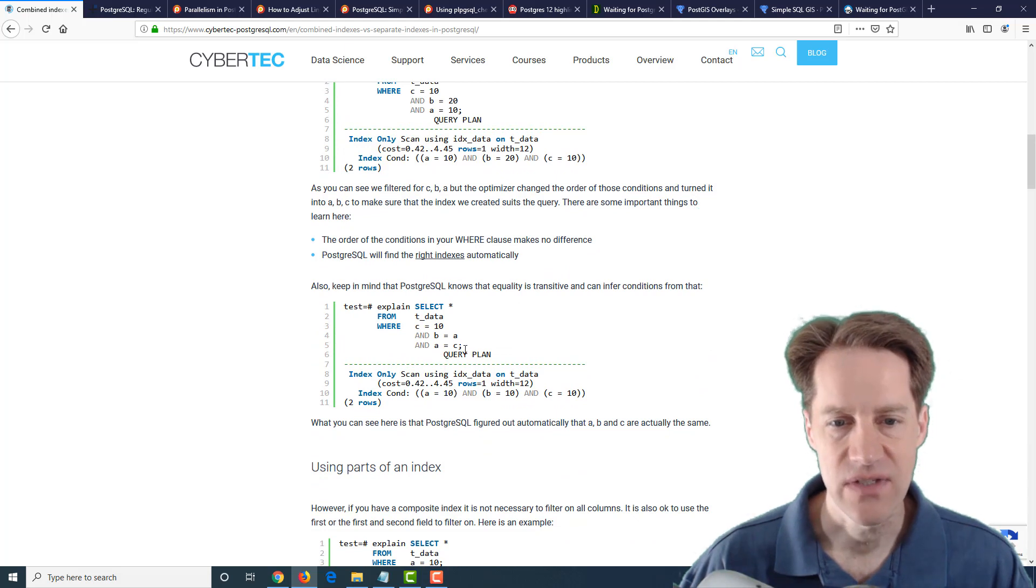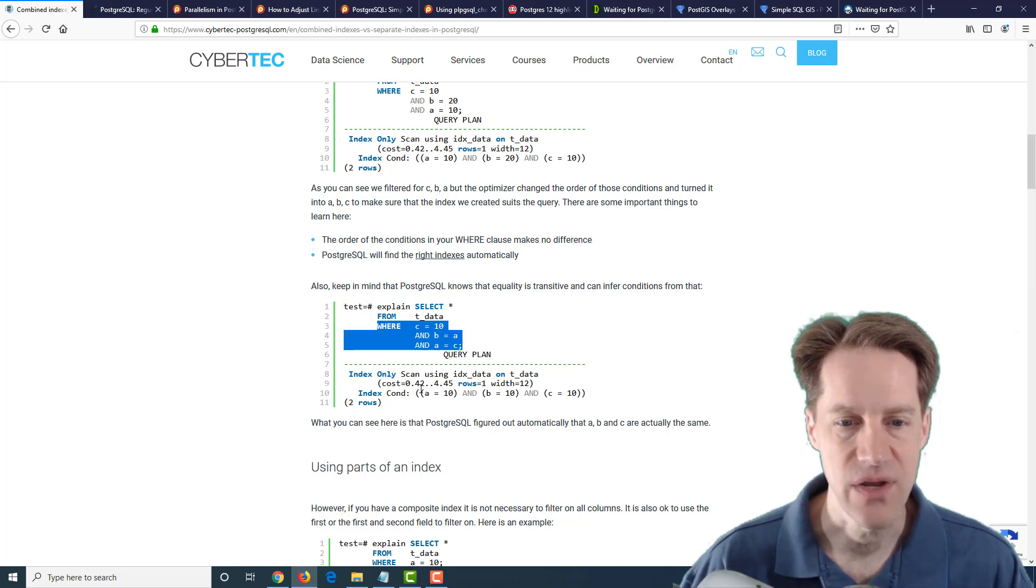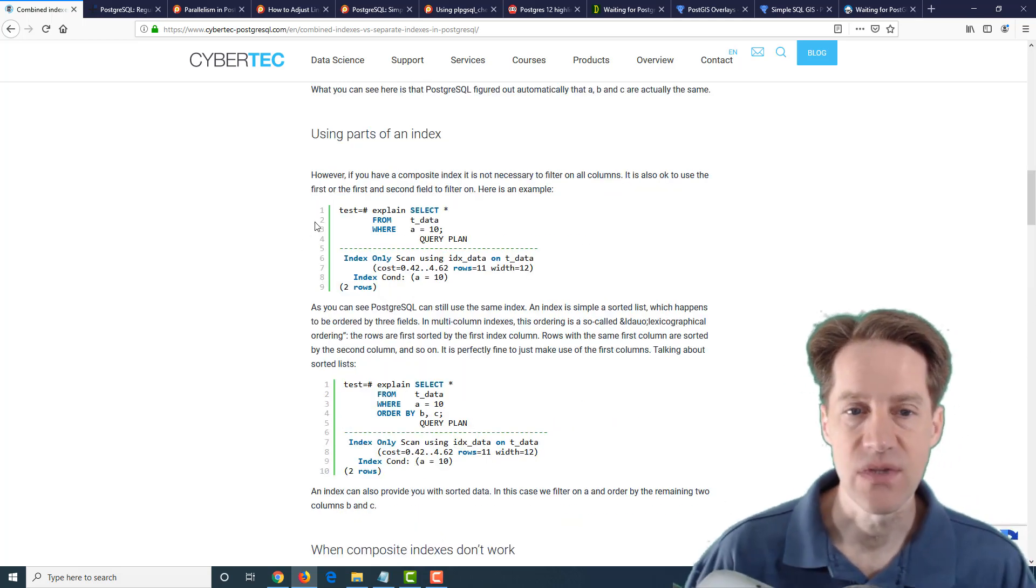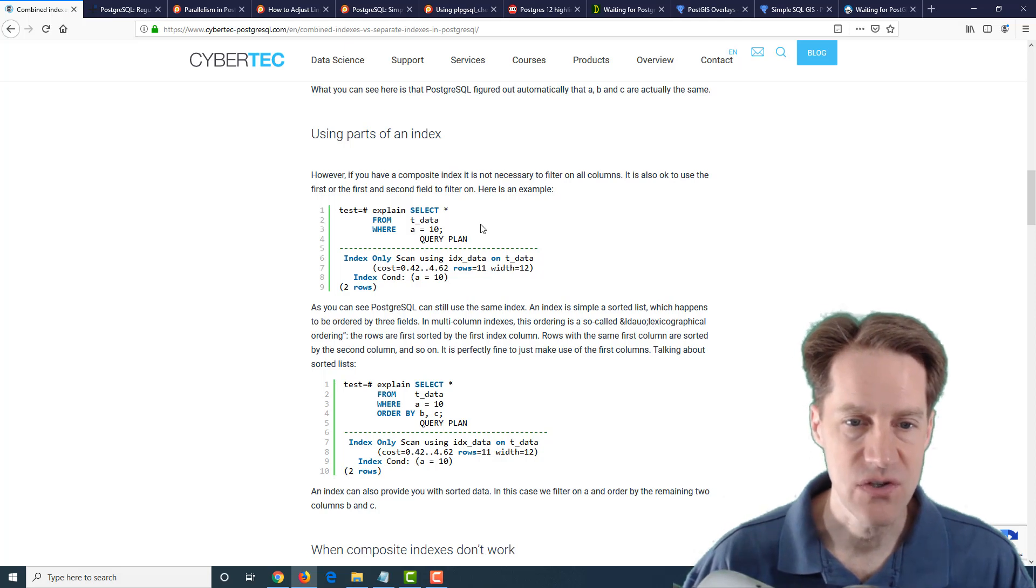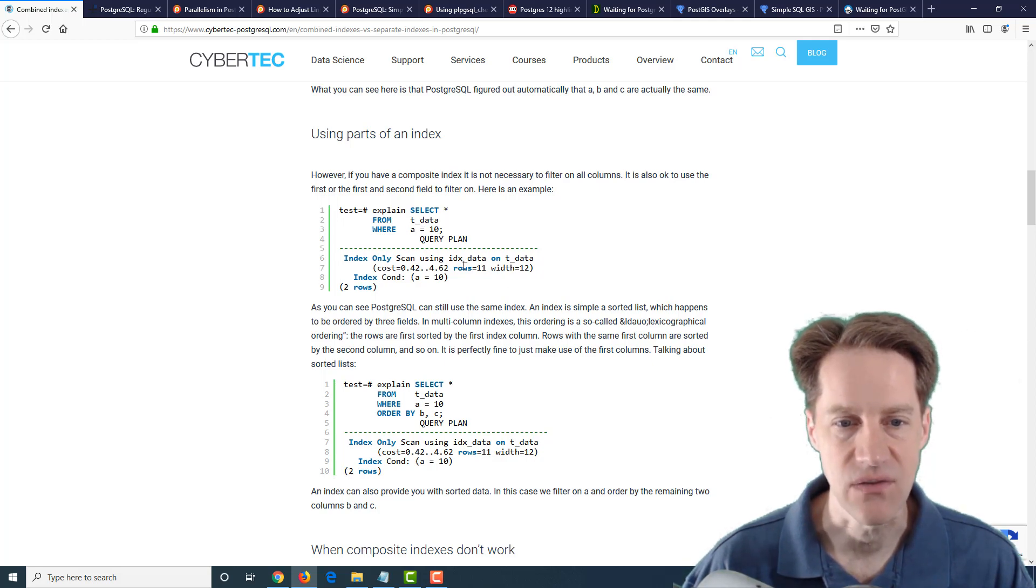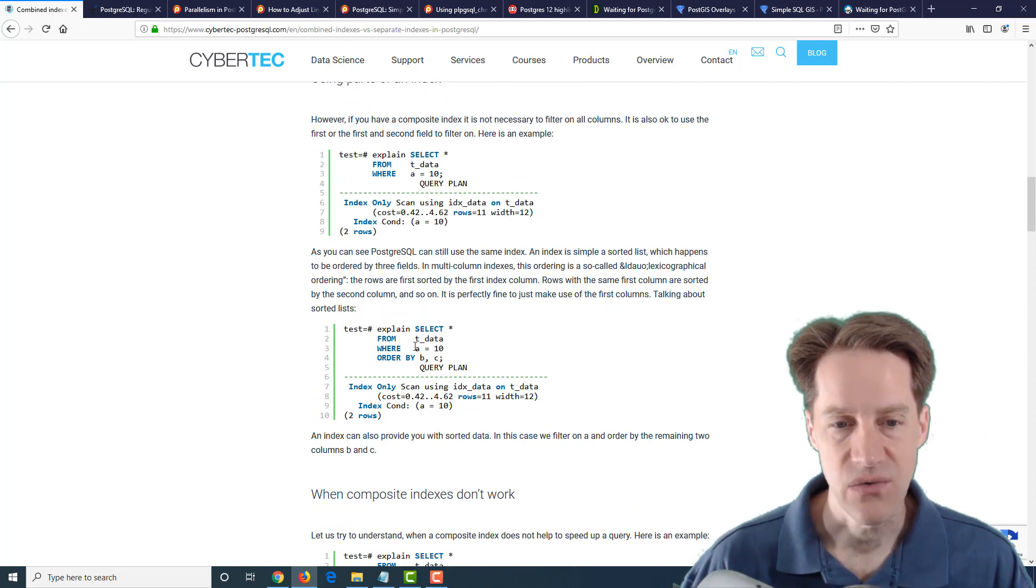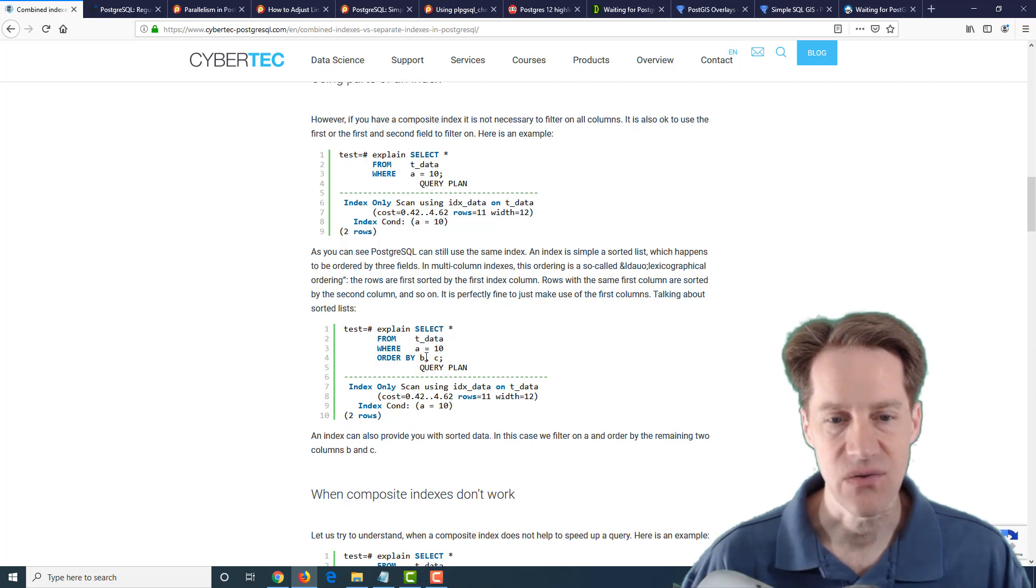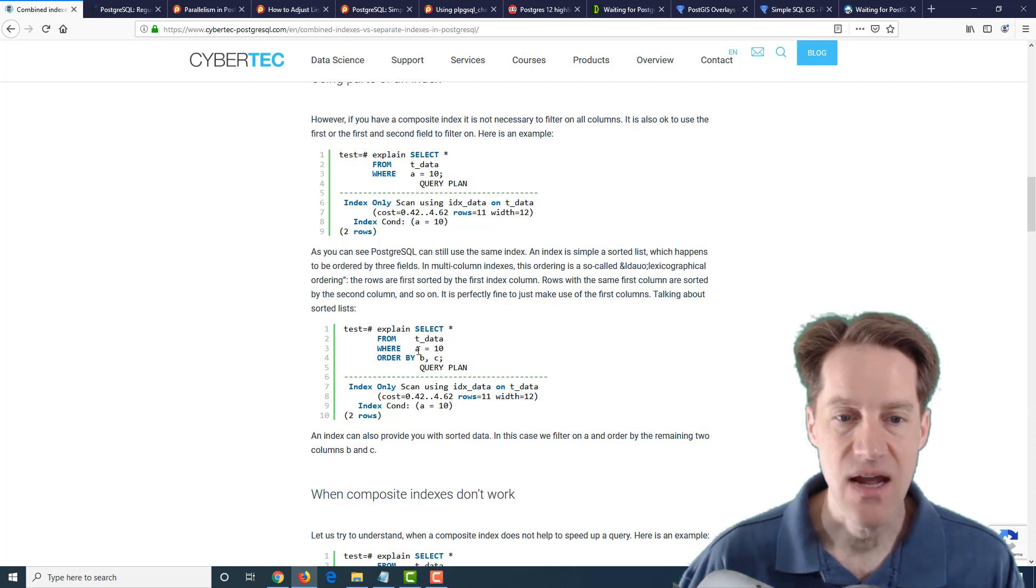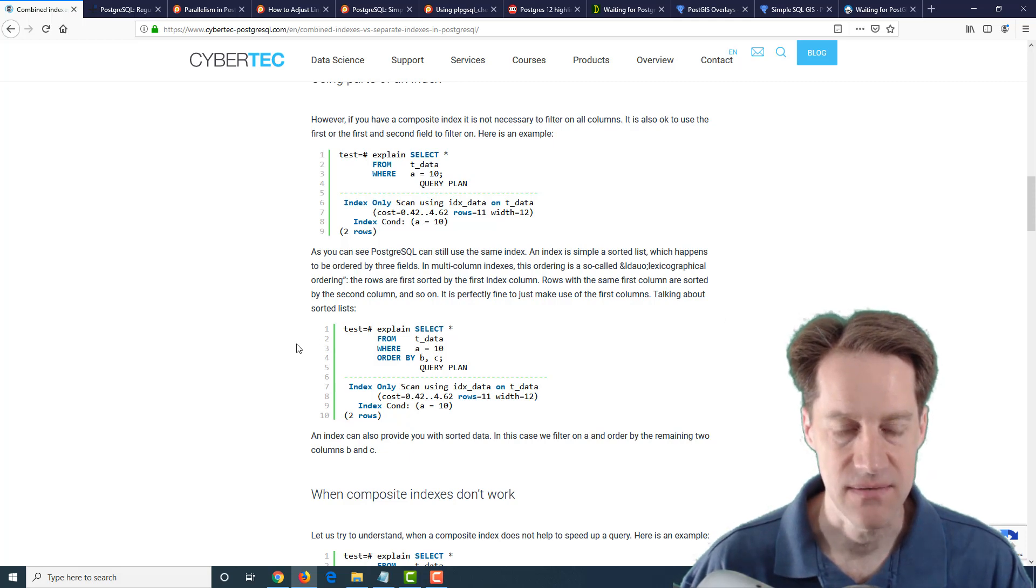It'll still use the conditions and scan through the index in the proper order. It even does transitive properties and breaks them out. So even if you have B equals A, A equals C, C equals 10, it'll know to do A equals 10, B equals 10, C equals 10. And also with a multi-column index, it can use the first part of the index to do searches. And the key thing is you can also use it in the where clause as well as the order by clause.